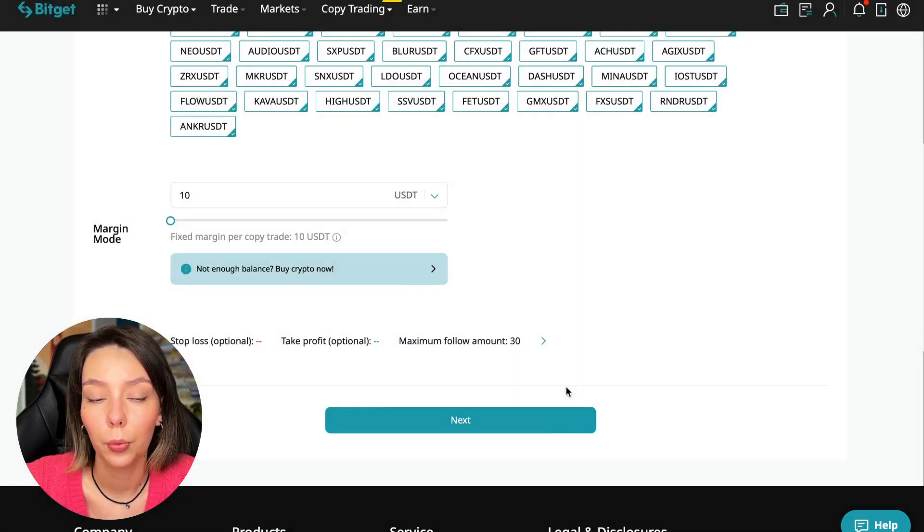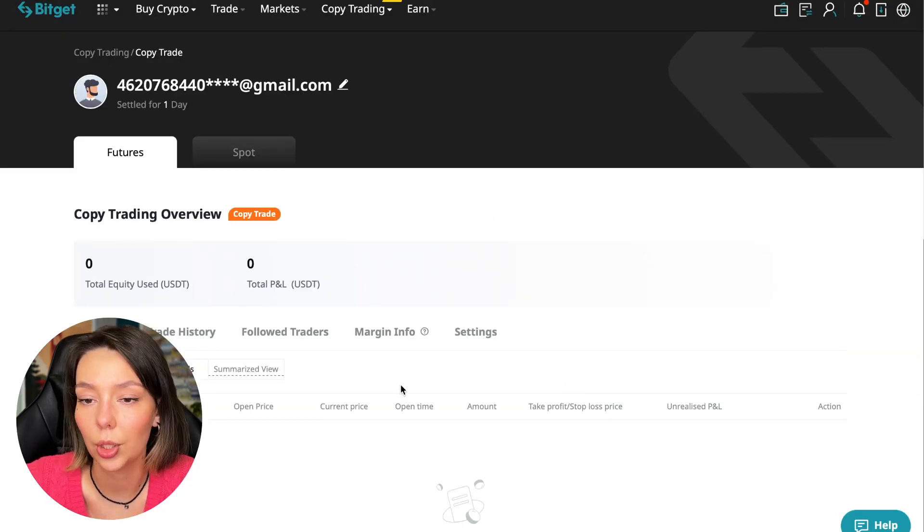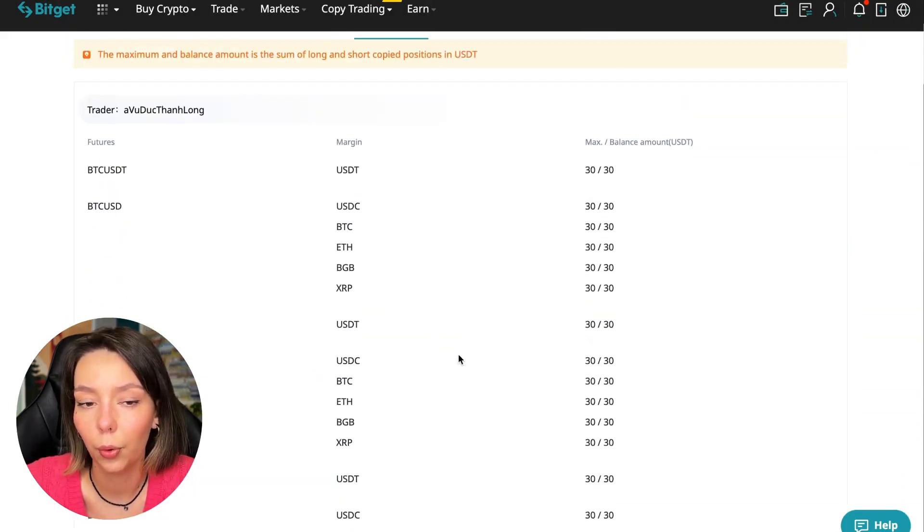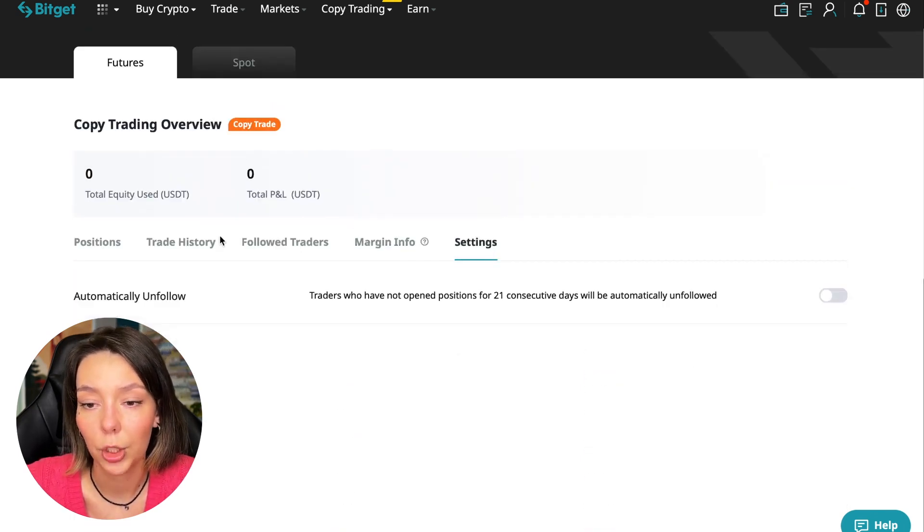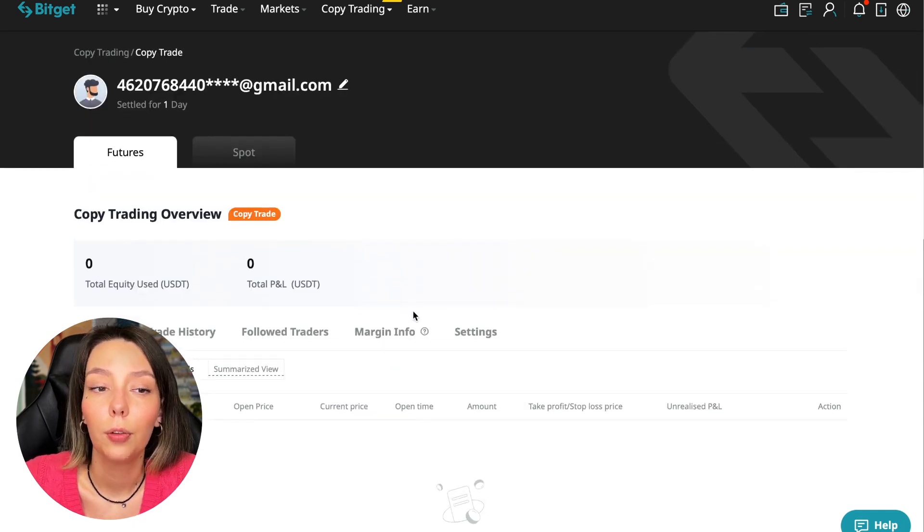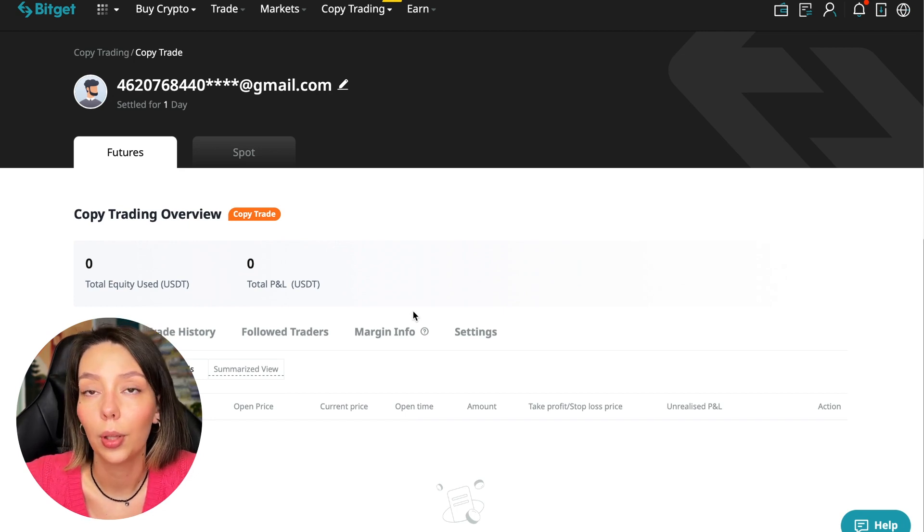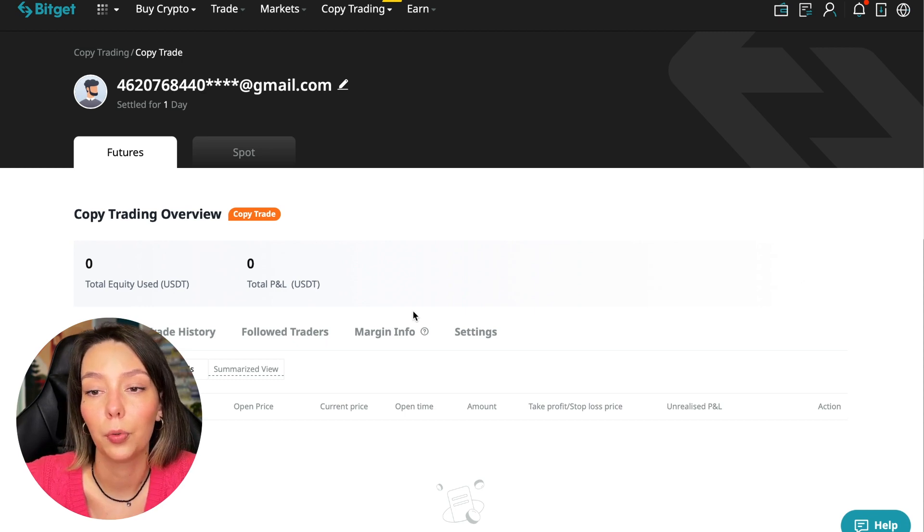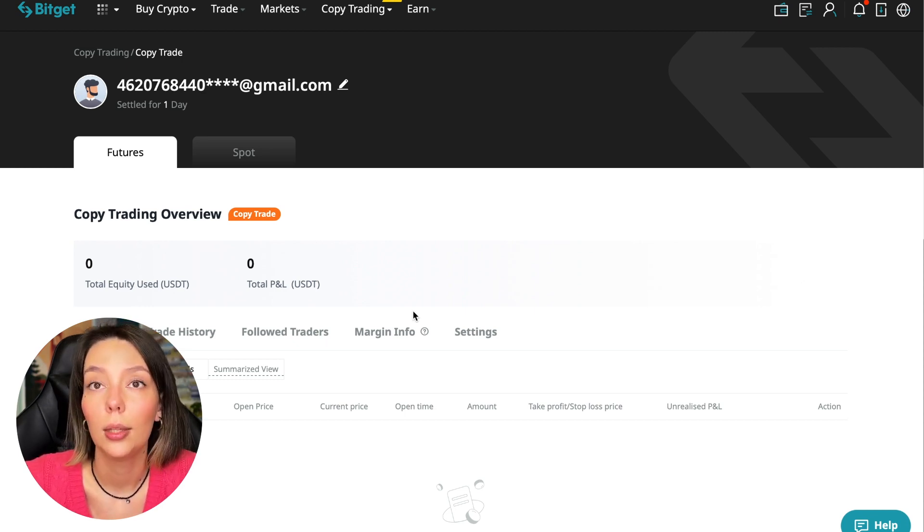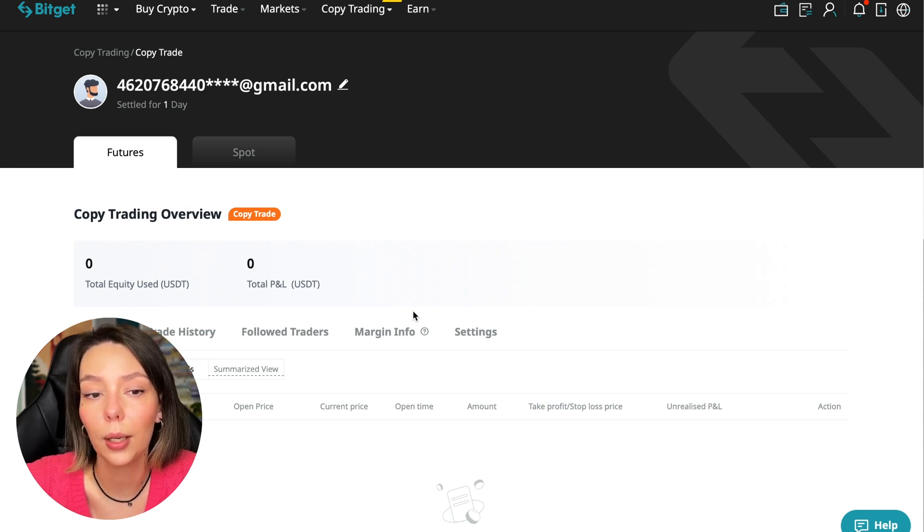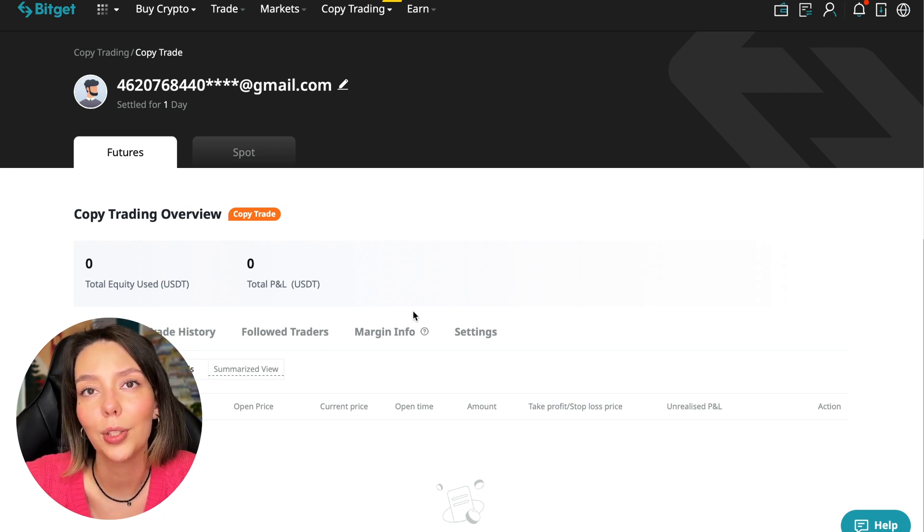Right now we can see our account position, trading history, those traders we follow, PNL and trades that we will have, margin information, and settings section. Traders, it's all for now. This is all we need to know about futures trading using copy trading. I hope you like this video. Subscribe to my channel and write in the comments what you would like to see on the tutorials for the Bitget cryptocurrency exchange, namely for copy trading. The next video will be in a week. I will share the results with you. Thank you for watching, bye.